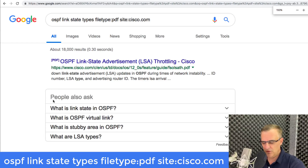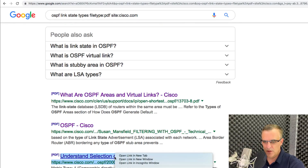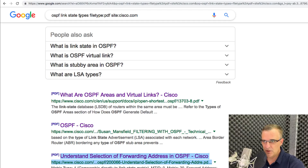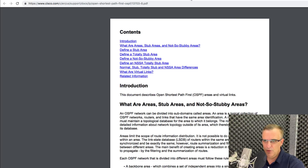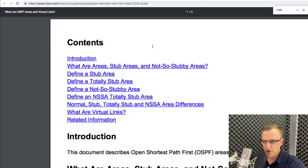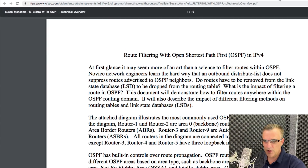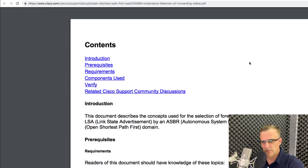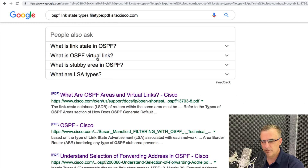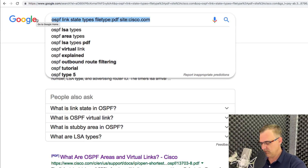With site:cisco.com combined with filetype:pdf, all the results are PDFs from Cisco's website. There's a description of stub, not-so-stubby, and totally stubby areas; a document on filtering with OSPF; a document on OSPF address forwarding. It's very easy to find good information by simply typing something in Google.